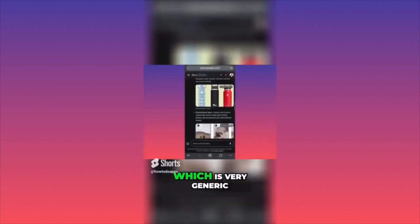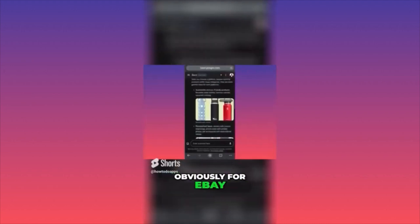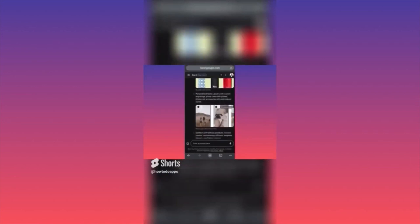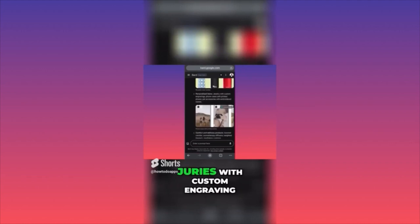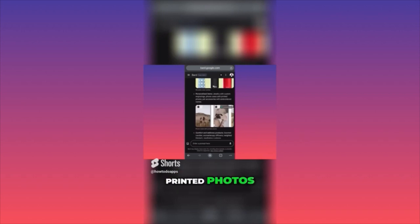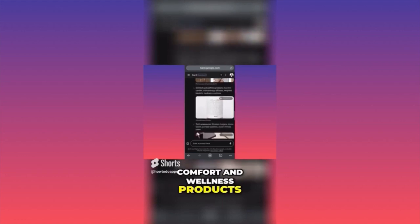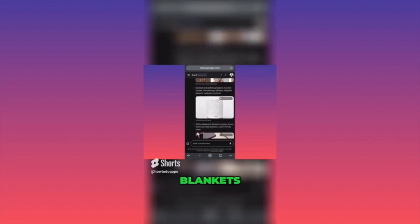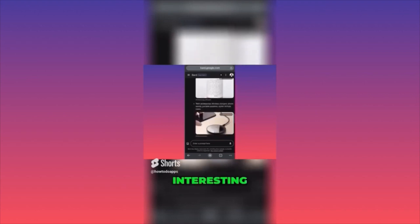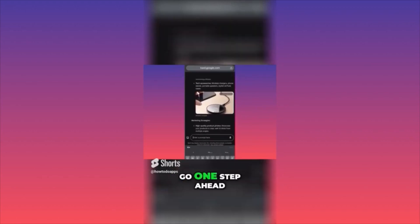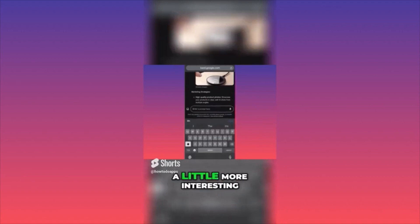We got recommendations — one that is very generic for eBay, and one for handcraft or customizable items that is perfect for Etsy. You can see: jewelry with custom engraving, phone cases, printed photos, pet accessories. Comfort and wellness products: candles, diffusers, blankets, cushions. Tech accessories: wireless chargers, phone stands, portable speakers. I want to go one step ahead and make things a little more interesting.